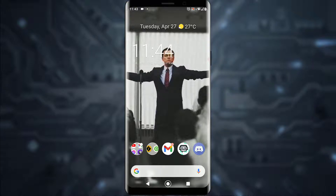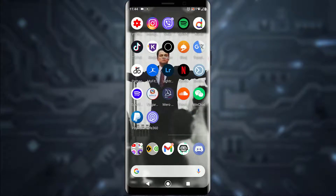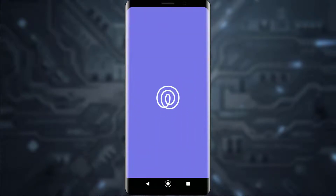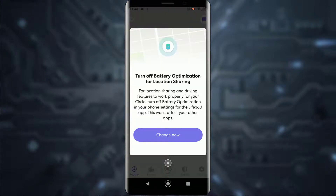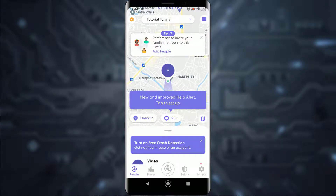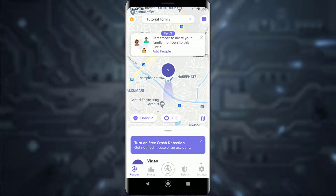First, go ahead and open your Life360 application. Once you have done that, this is going to be your home page. From there, tap on Settings on the bottom right of your screen.